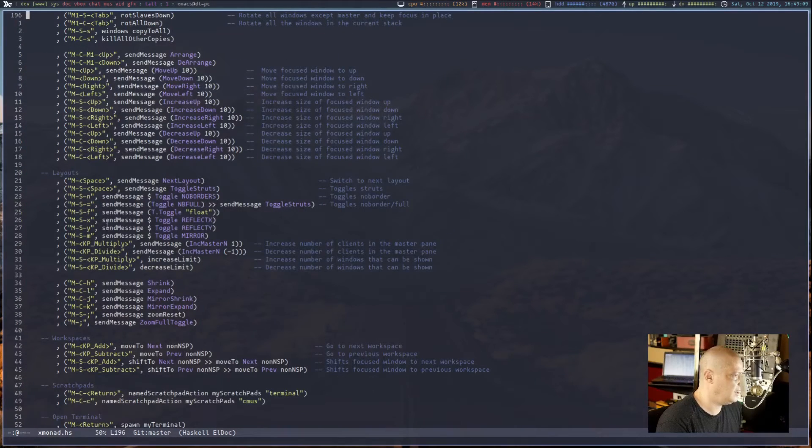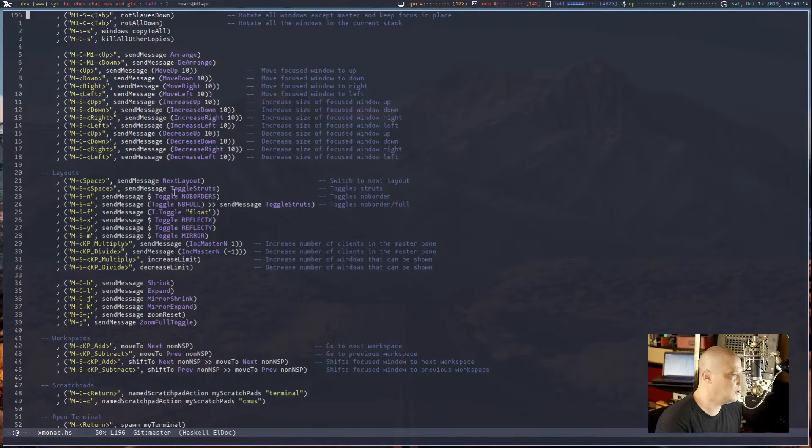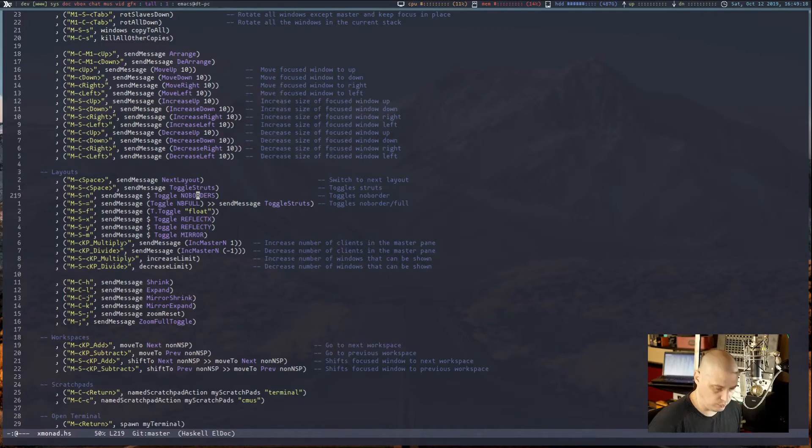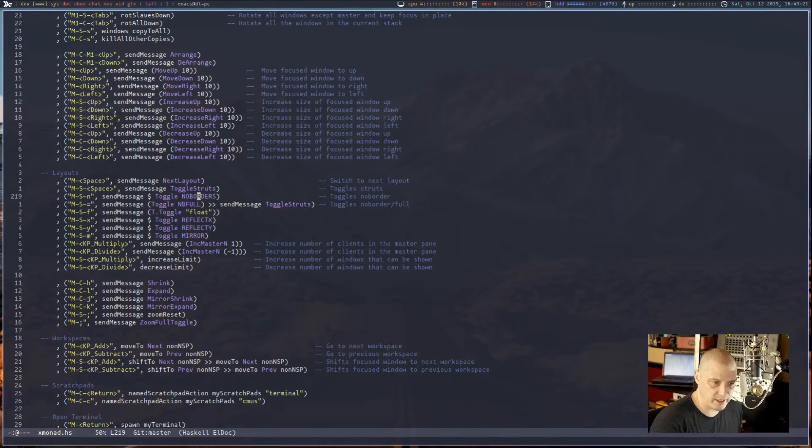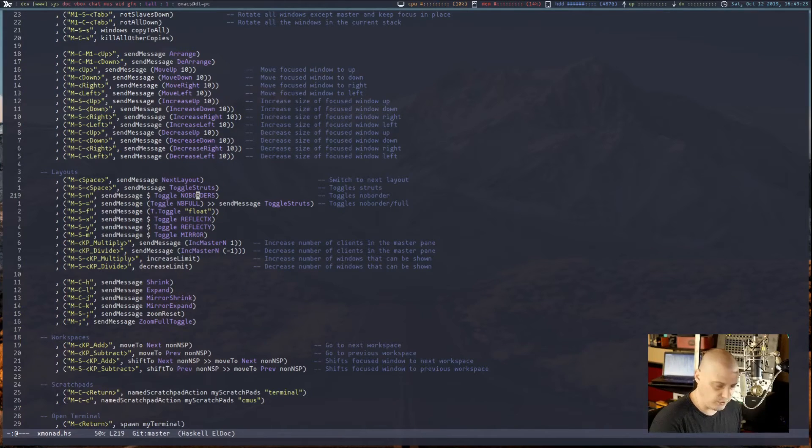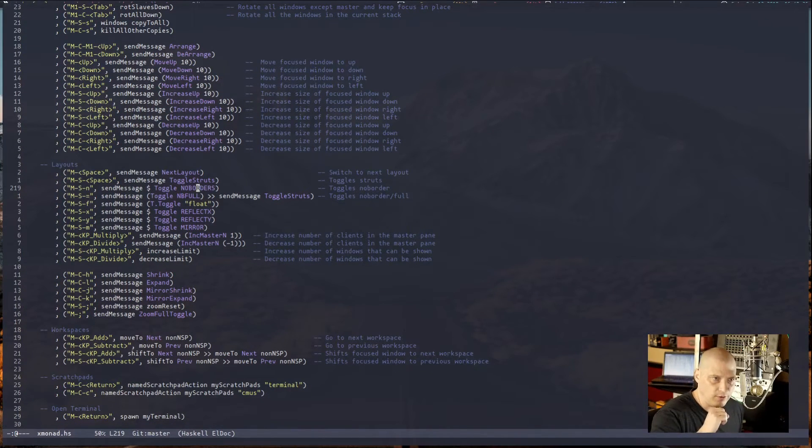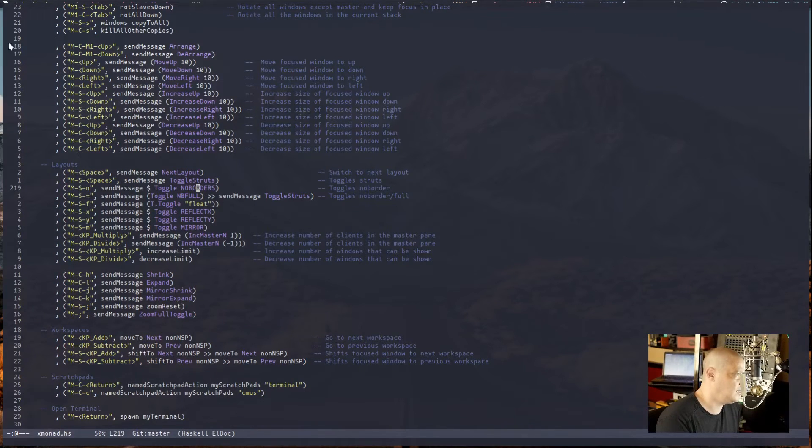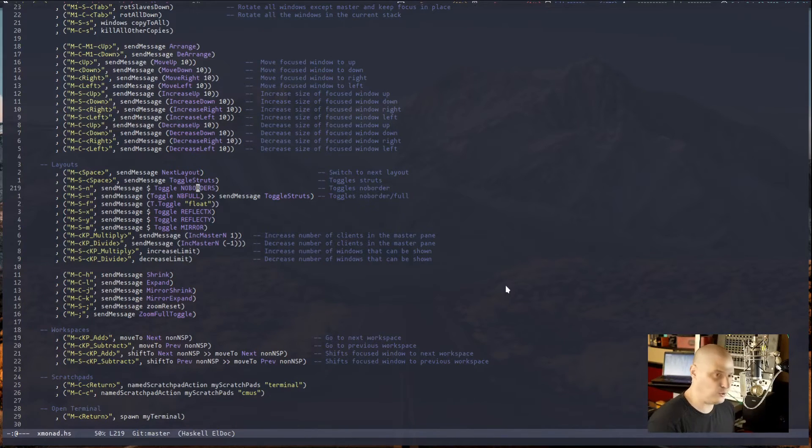And then in my key bindings, I have super shift in for no borders, toggles no borders. So super shift in toggles the border off. Super shift in toggles it back on. Super shift in toggles it off. Super shift space toggles off avoiding the struts. So it covers the panel, but not entirely. It doesn't toggle on and off the gap around the window. So that's why it looks a little strange.